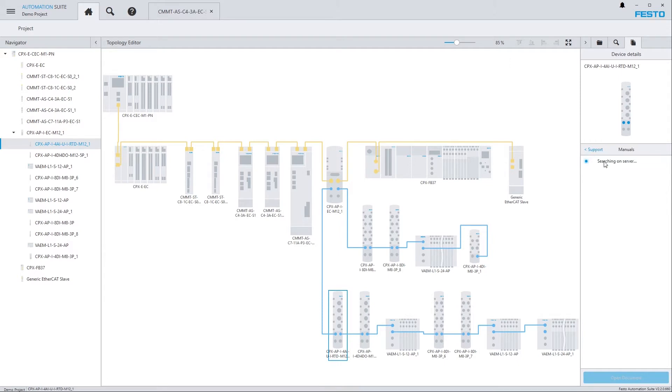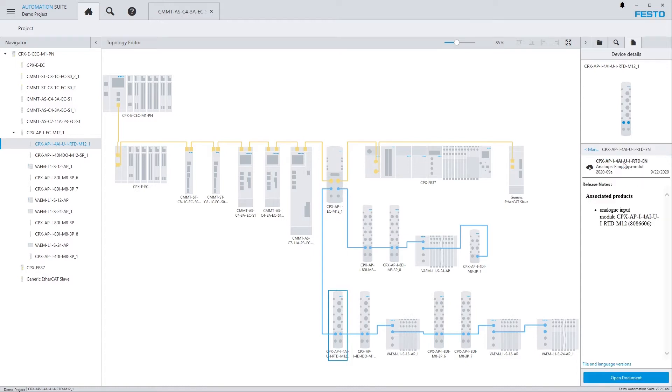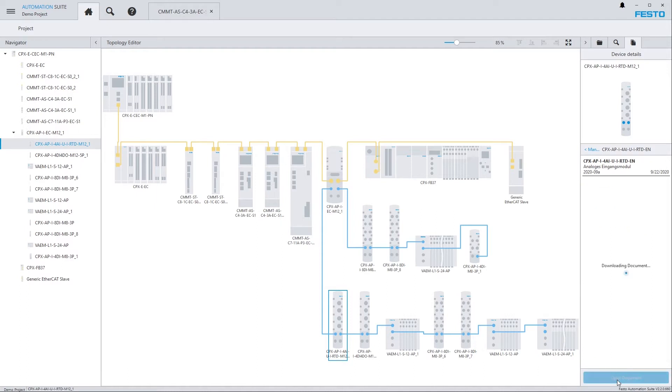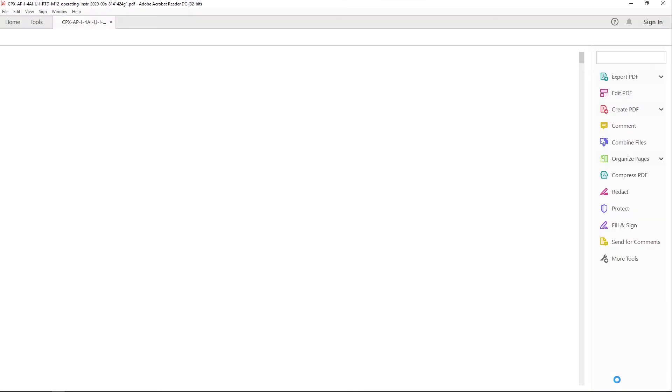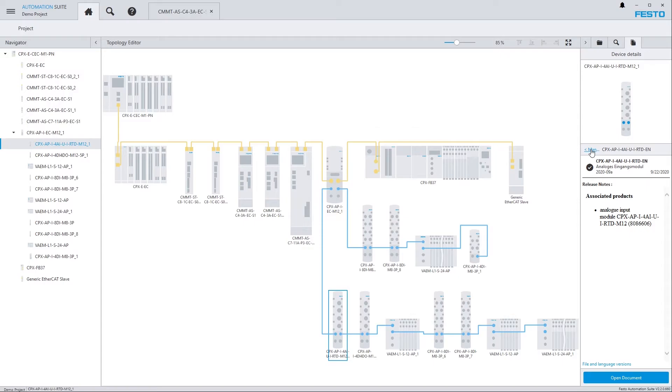Manuals. Now the system has checked on the server which documents are available for this device. So I can click here on any document and just Open Document. Now it's being downloaded on my computer and the PDF is opened.